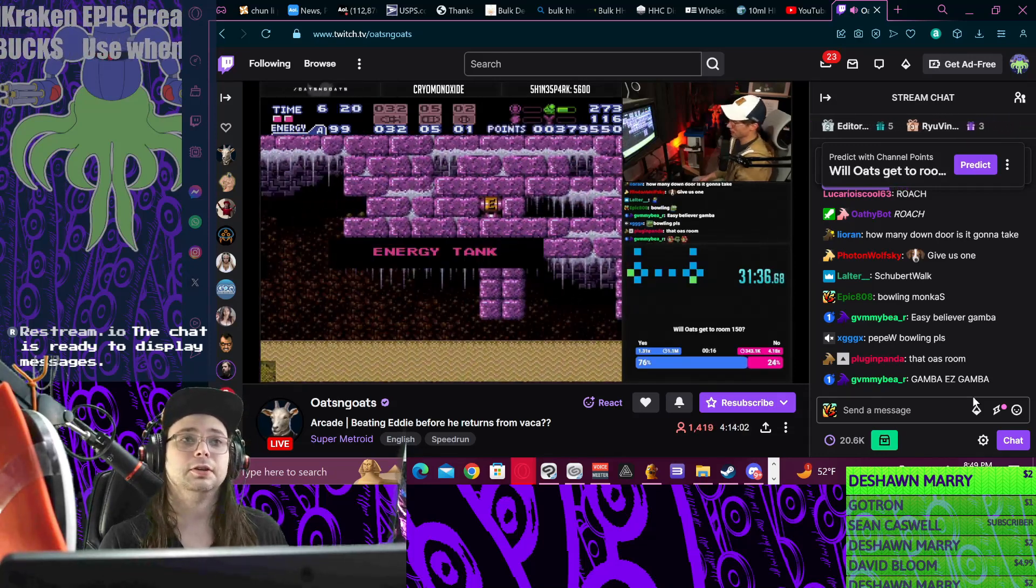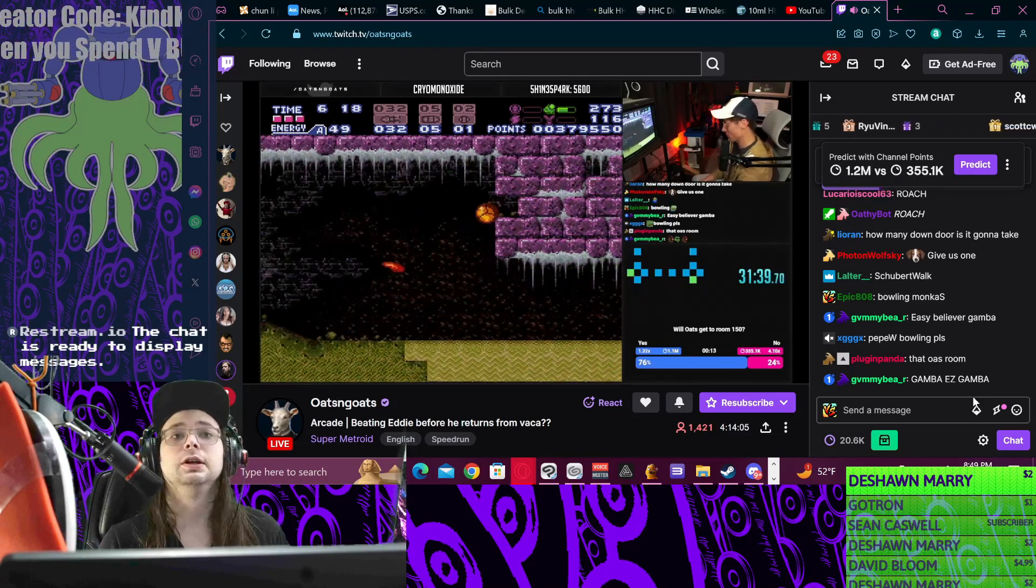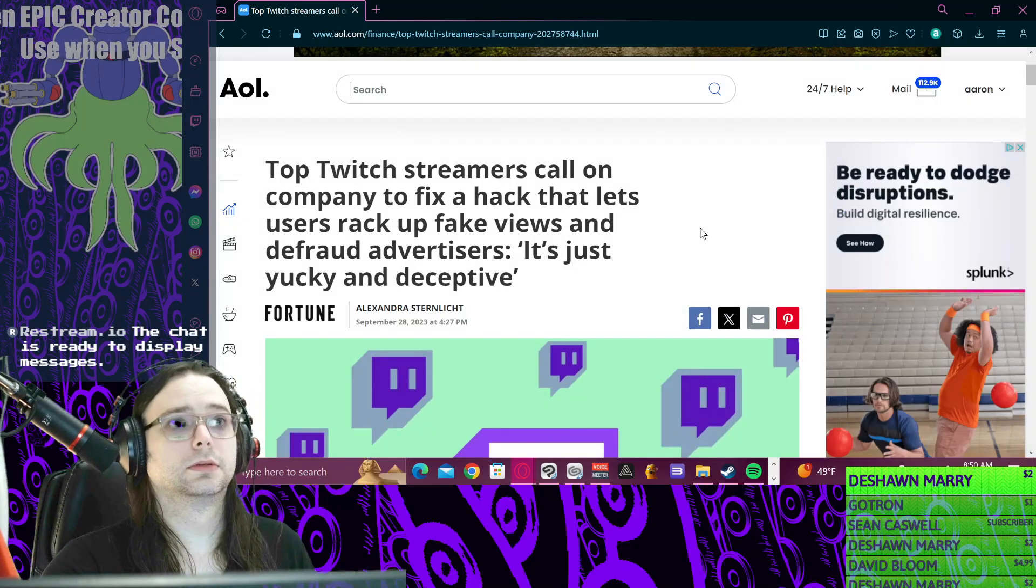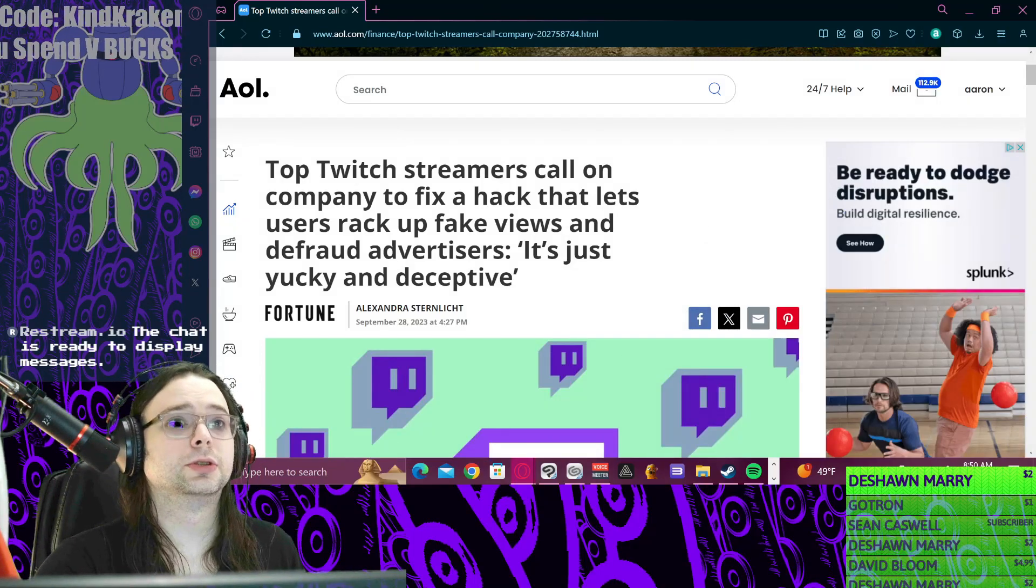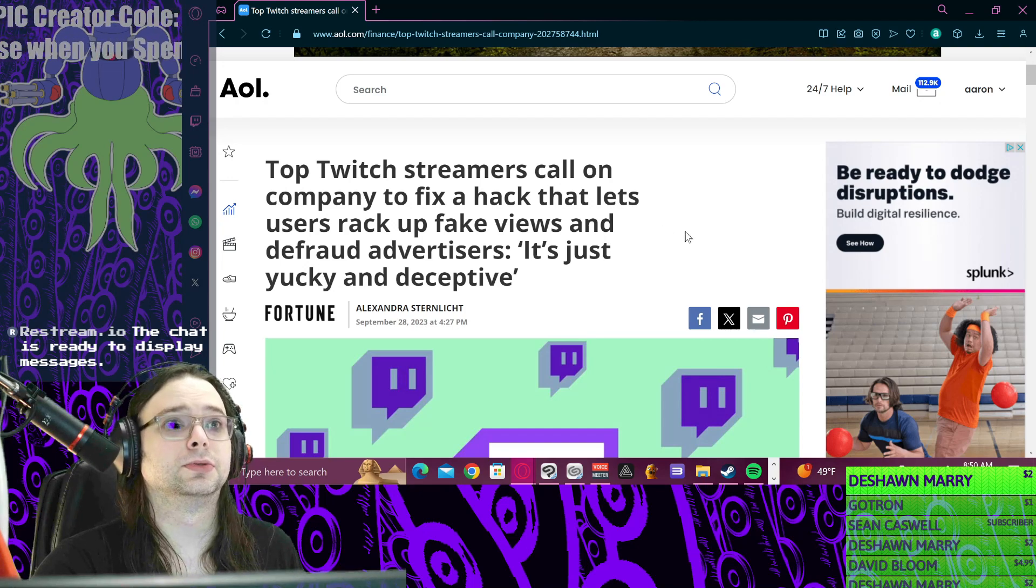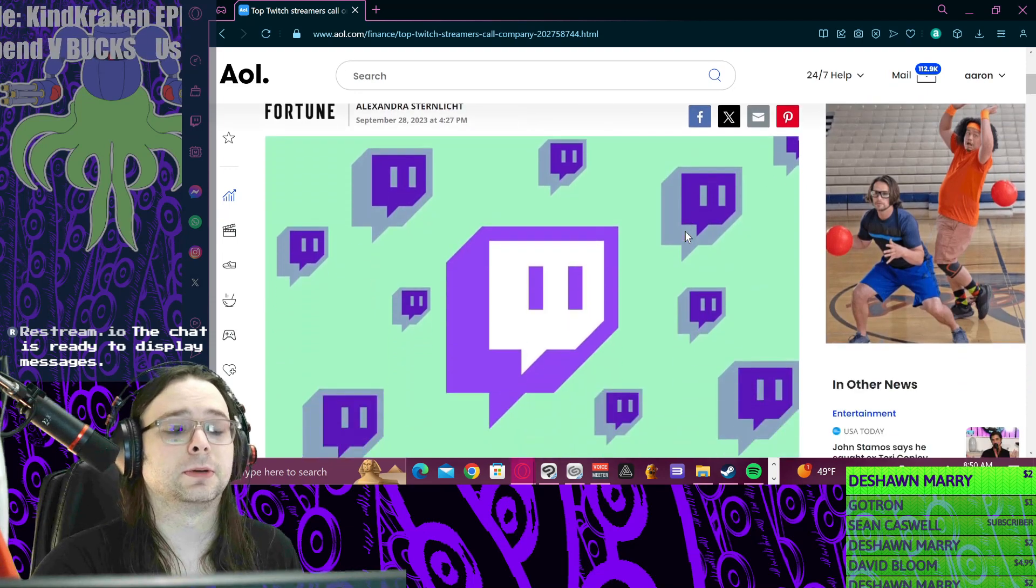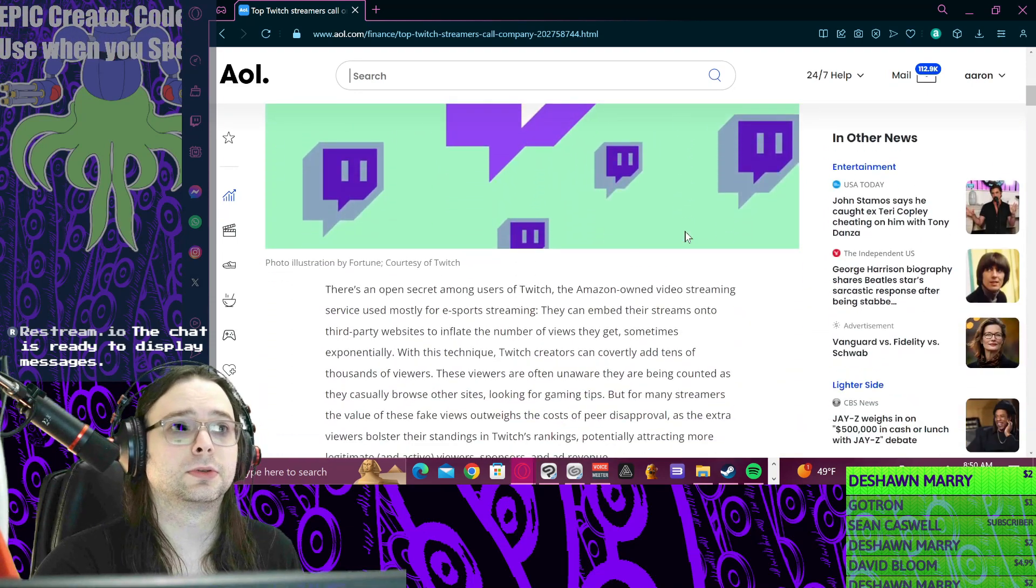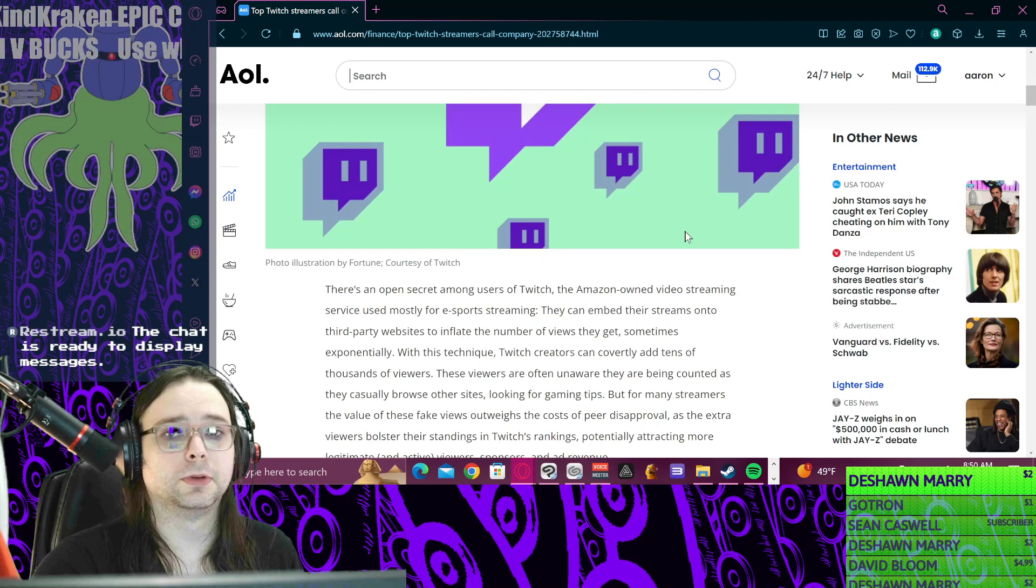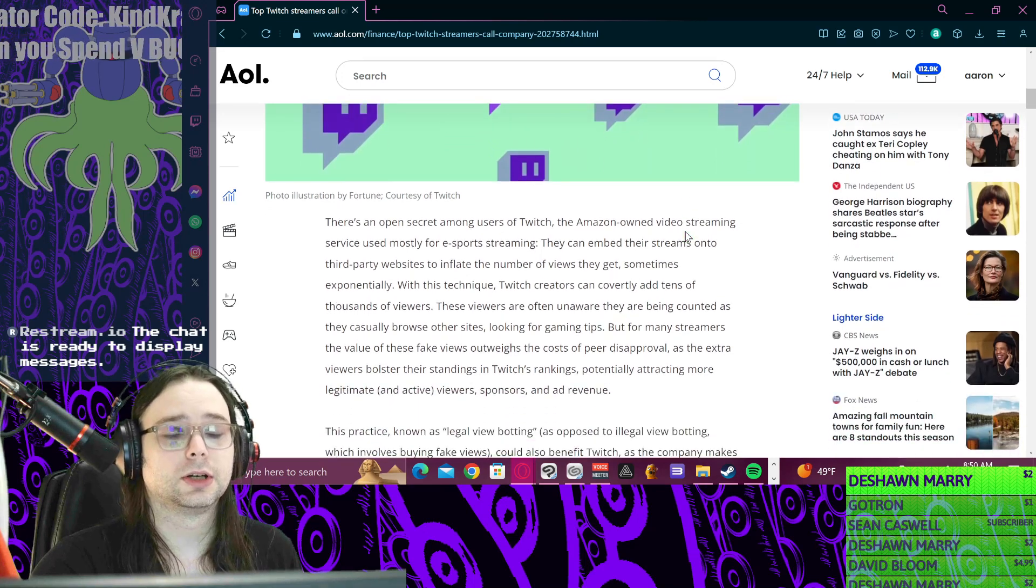Have some honor. I know honor - that's not a word used much in 2023, but try it. Honor yourself, honor the other content creators. Top Twitch streamers call on company to fix hacks that lets users rack up fake views. It defrauds advertisers, is just yucky and deceptive. You want to know how to fix this? Get rid of the view count for public, only let creators see it.